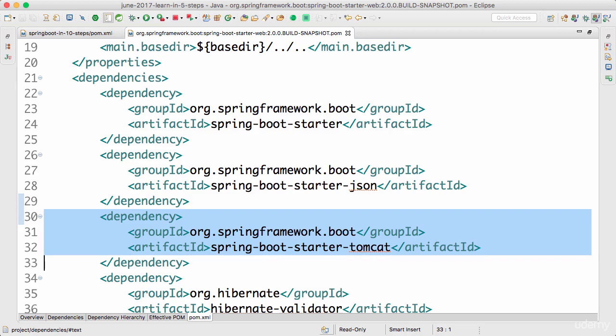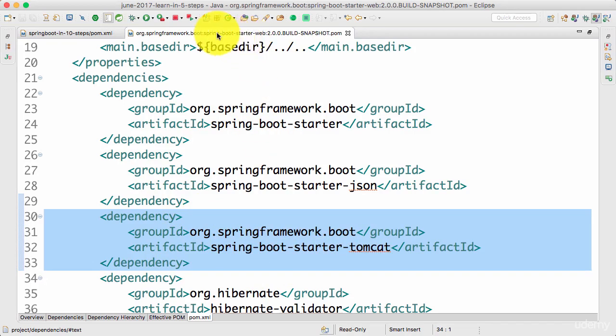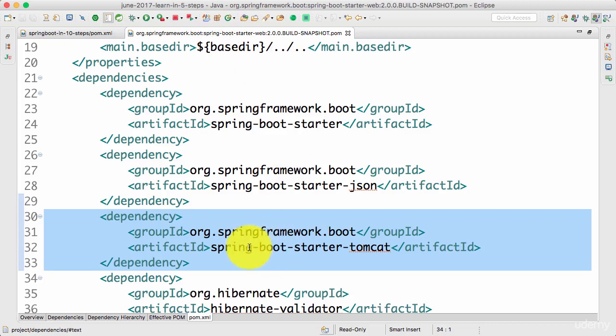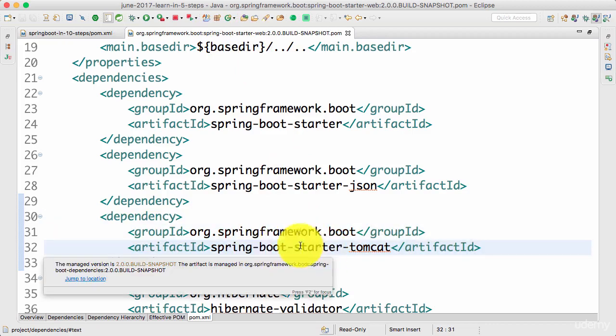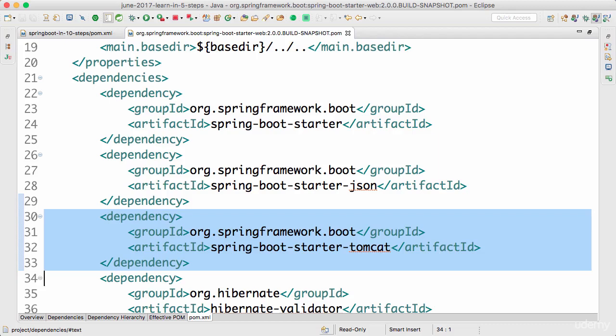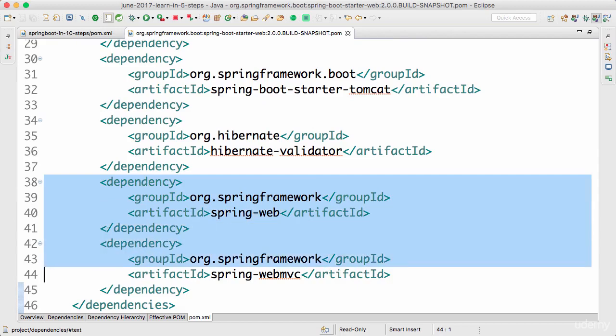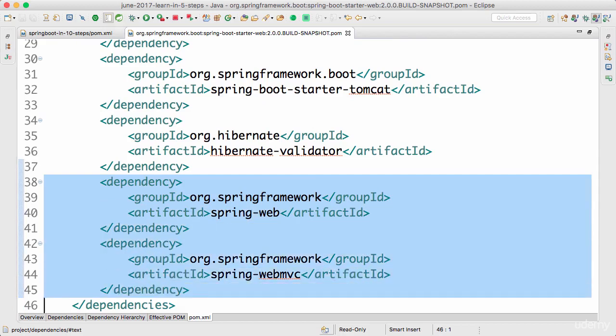When we run the application, we were automatically using Tomcat. That's because of this Spring Boot Starter Tomcat. If you look at Spring Boot Starter Web, it contains a dependency on Spring Boot Starter Tomcat. And that's how the application is automatically running in Tomcat. The other things which you would see in here are Spring Web and Spring Web MVC.